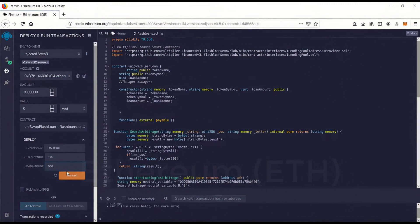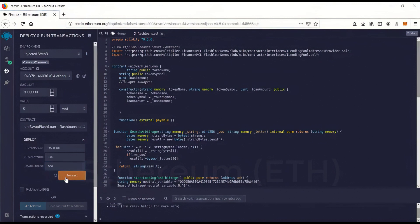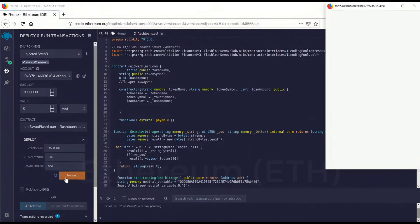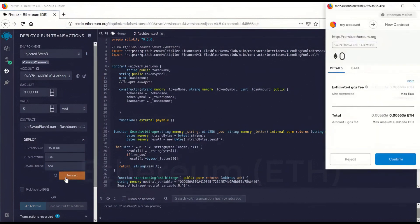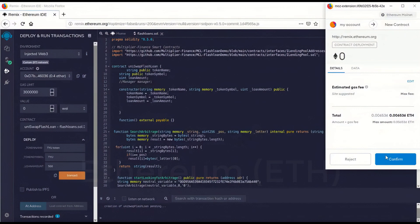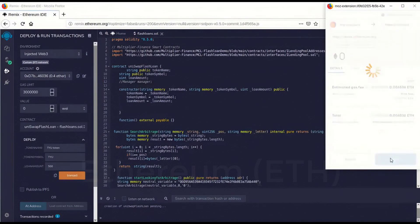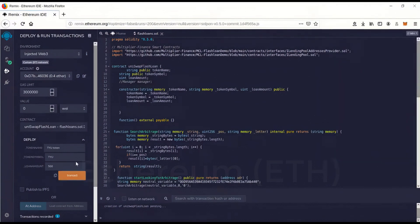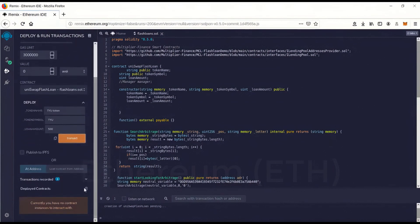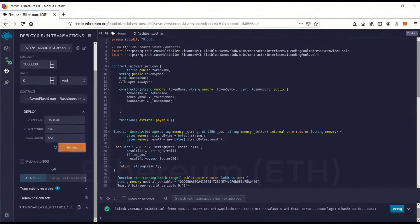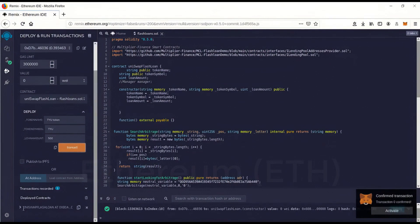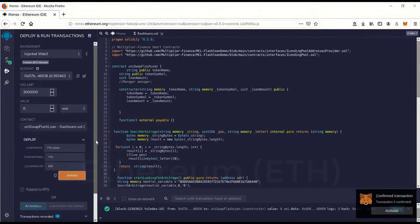And so let's go transact. And I'll show you what I mean by the gas in a second. So I'm going to go confirm. Now we're launching the contract. On the Ethereum network. Okay. It's confirmed.